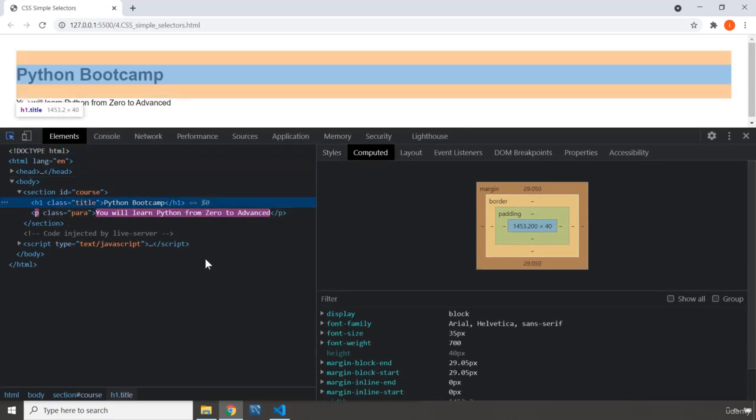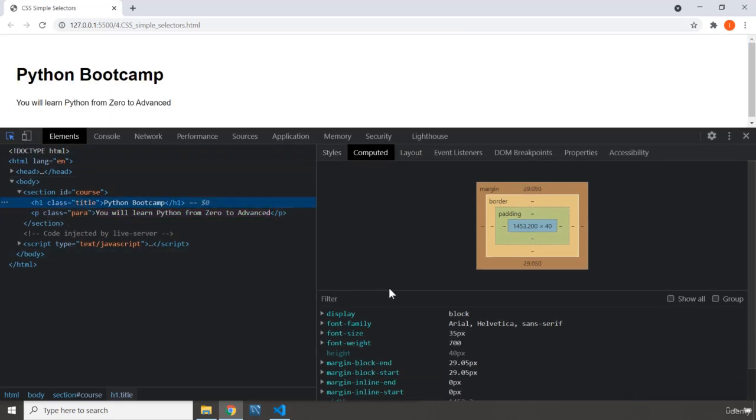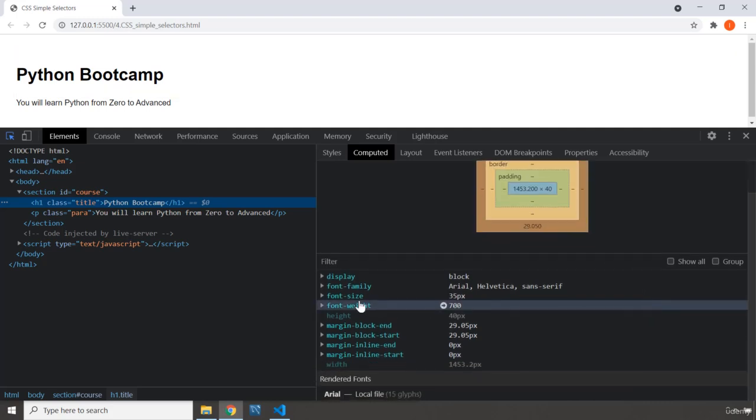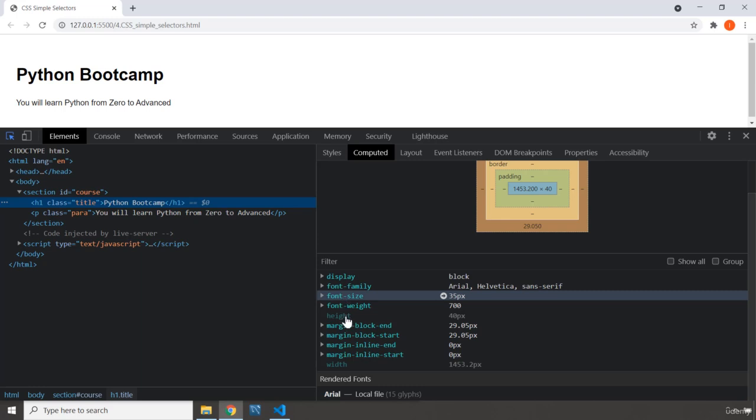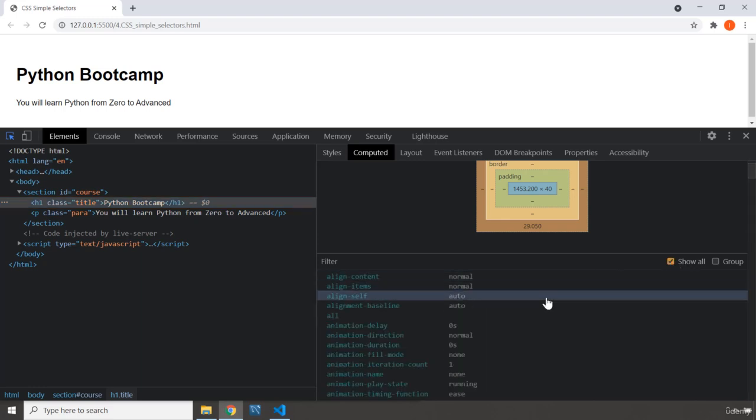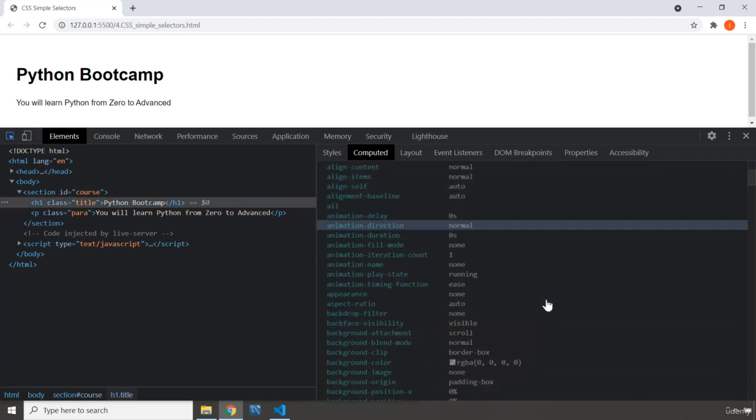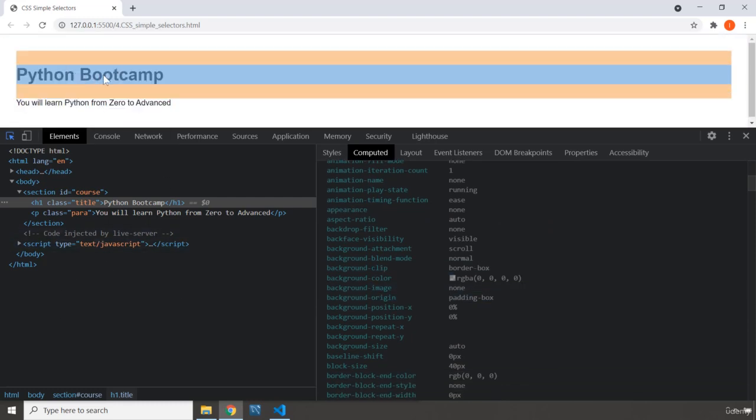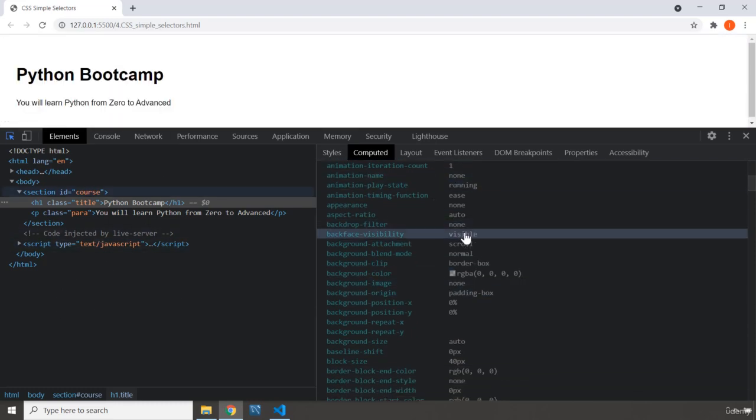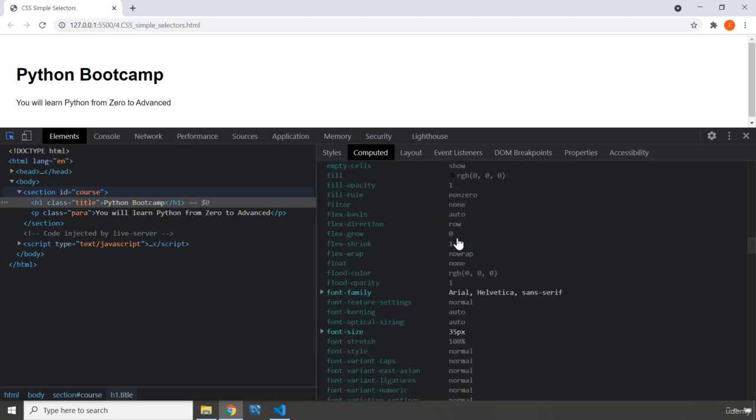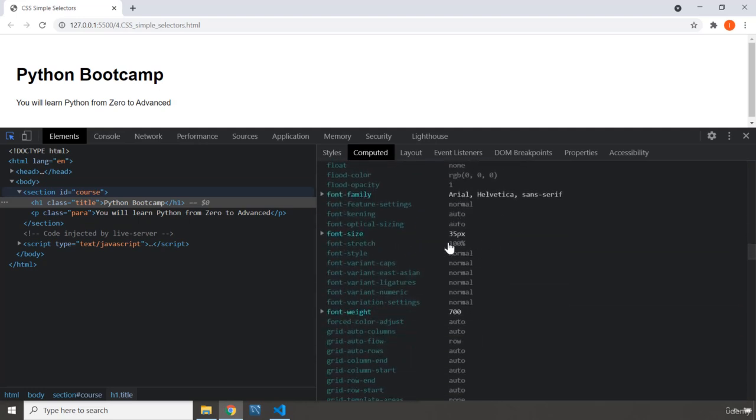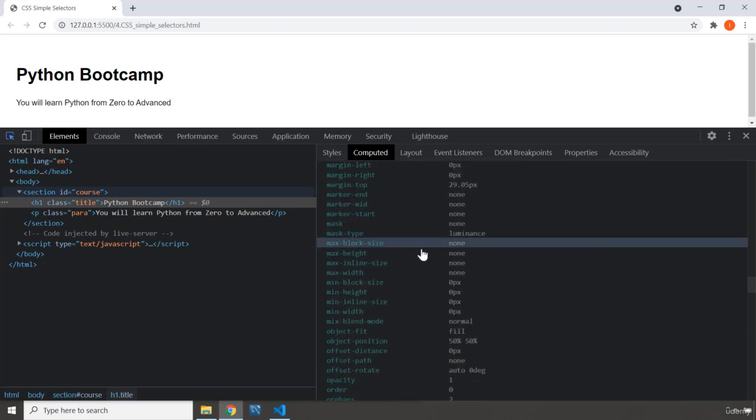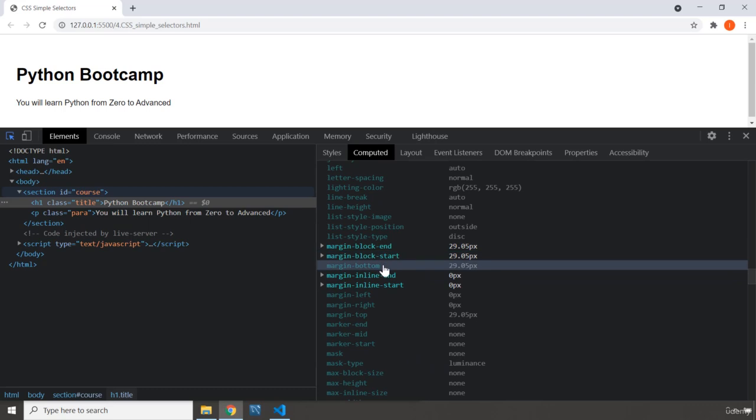This is how these work. First we have the content - the content comes from HTML. Then we have the padding which is right outside the content. Then we have border outside the padding. Then we have margin outside the border. Now where are the browser styles? If I grab this H1, you can see these down below here.